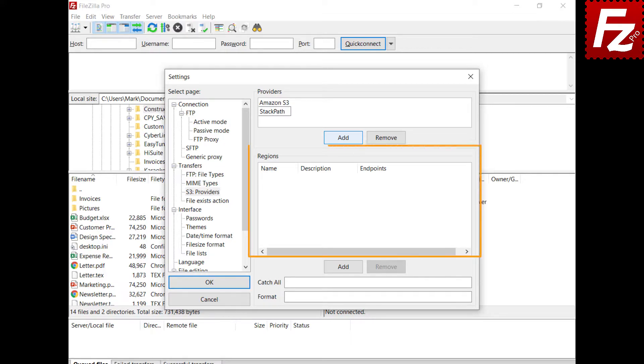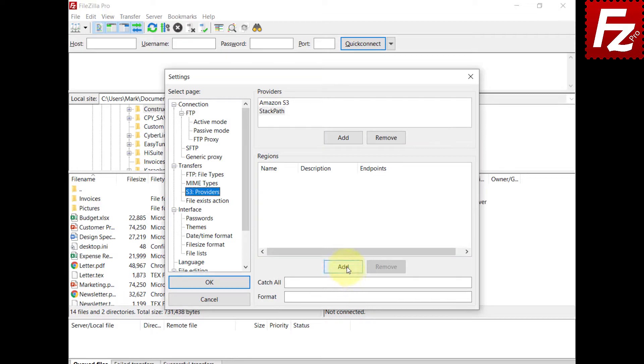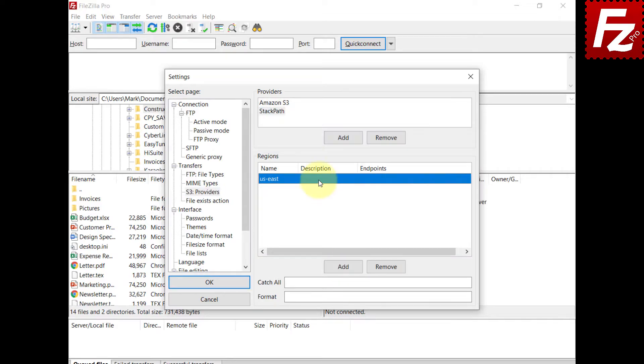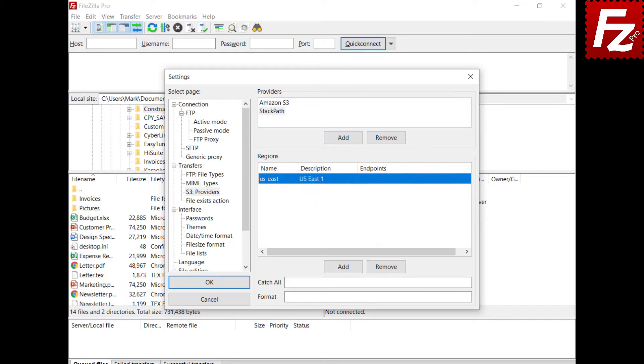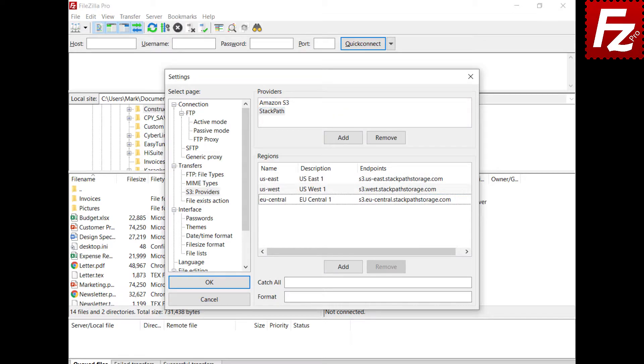In the region list, you enter the regions as provided by your provider. Choose Add to enter a new region. Enter the name of the region. Double-click the description and enter it. Double-click the endpoint and enter it. Perform the same steps for all the other regions.